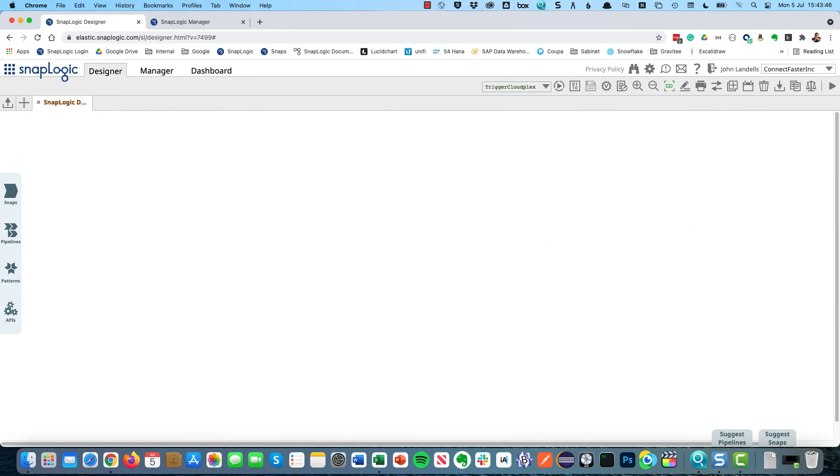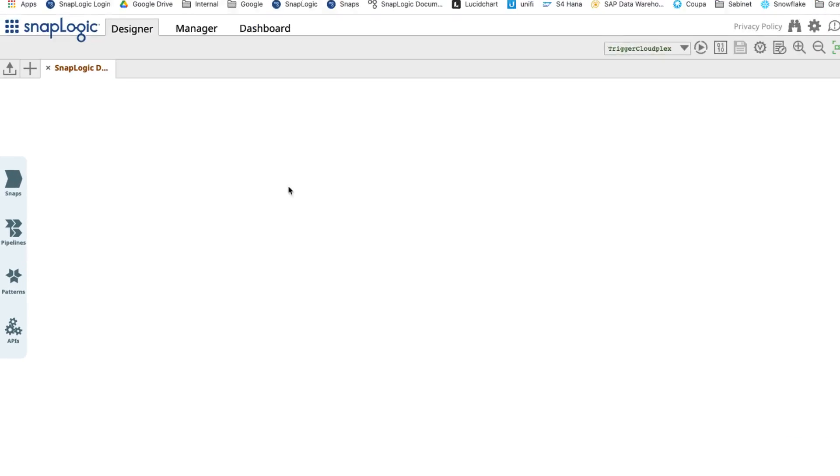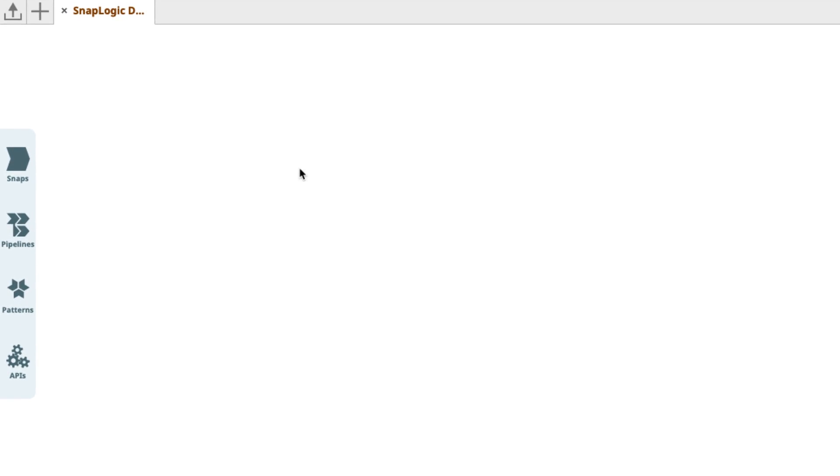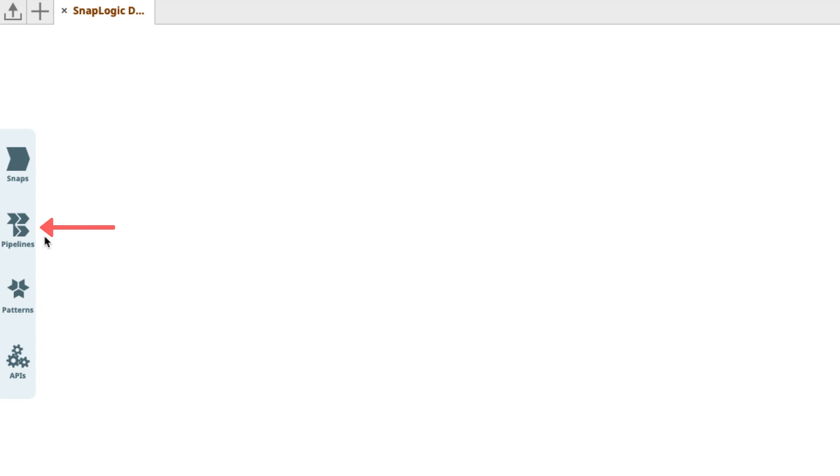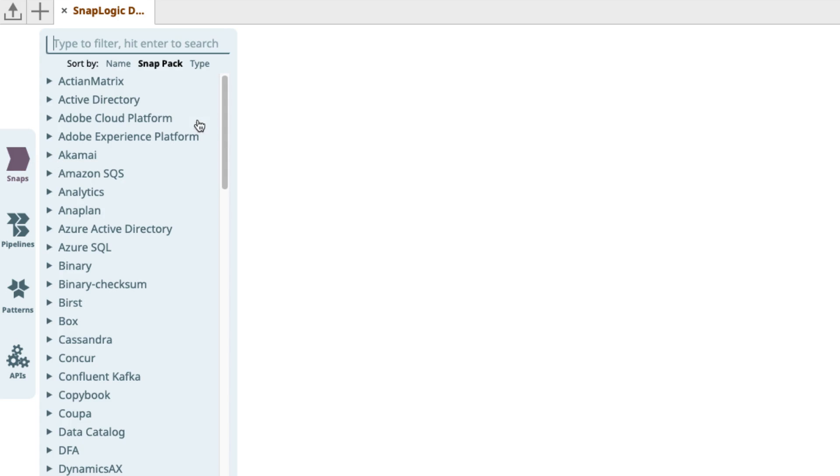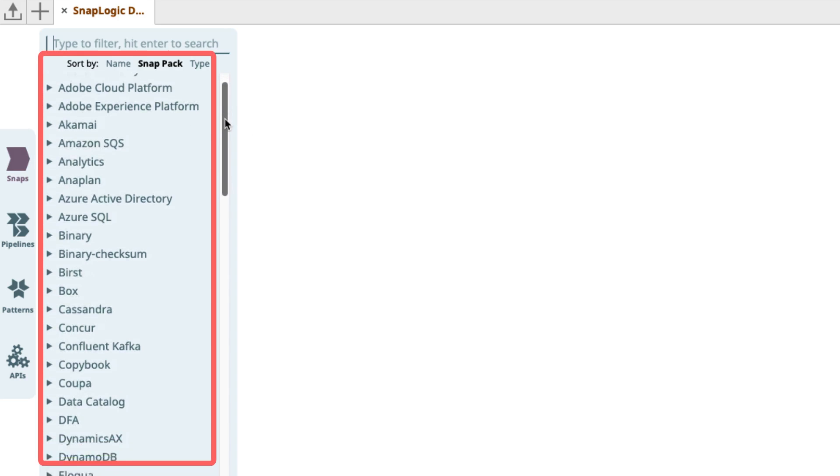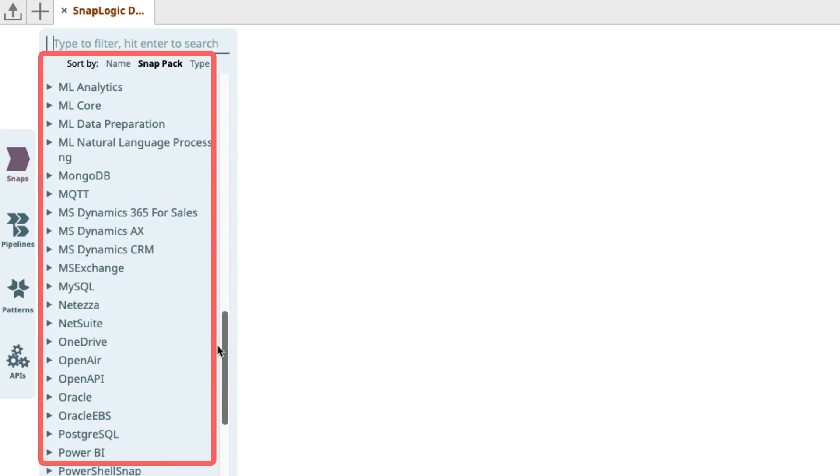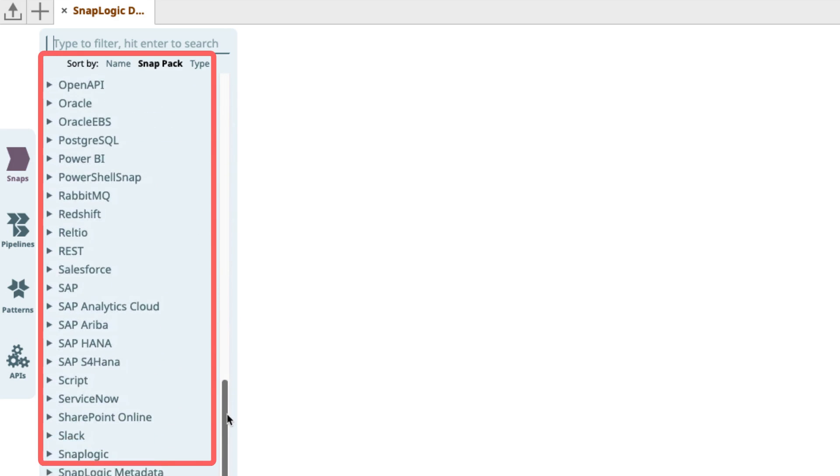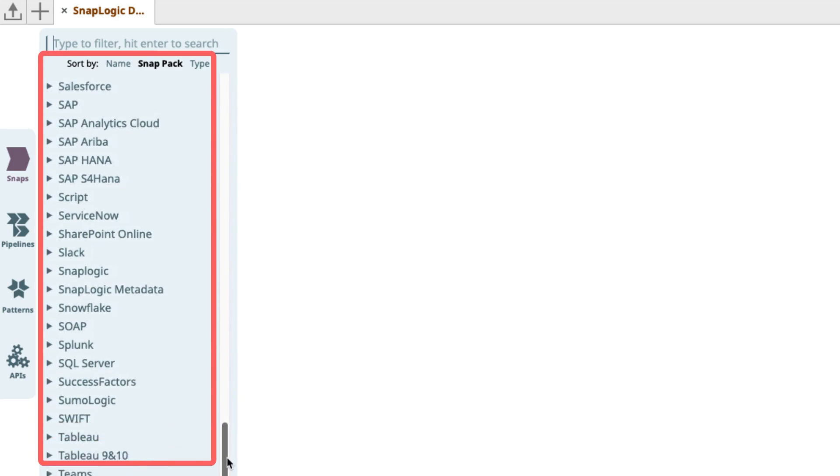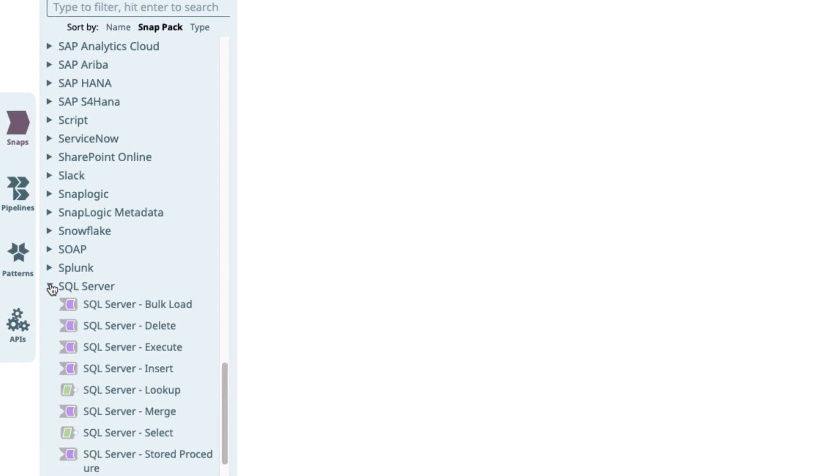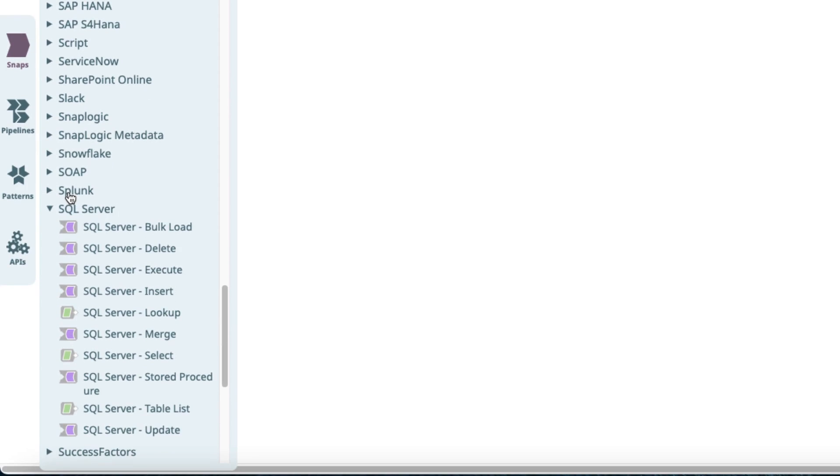Here we are in the SnapLogic Designer. As we can see on the left-hand side we have a few options here. We can access any APIs that we've imported, we can access patterns here, and you can think of patterns just like a template in Microsoft Office. We can access our existing pipelines, or what I'm going to do is start off with a snap. I'm going to scroll down to SQL Server and I'm going to do a SQL Server select.